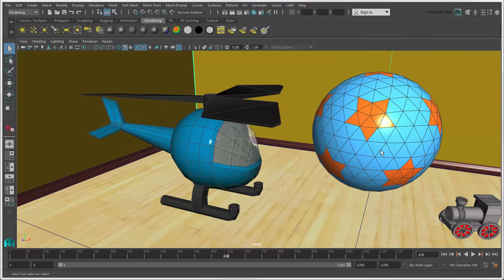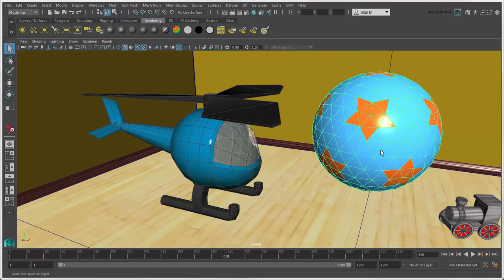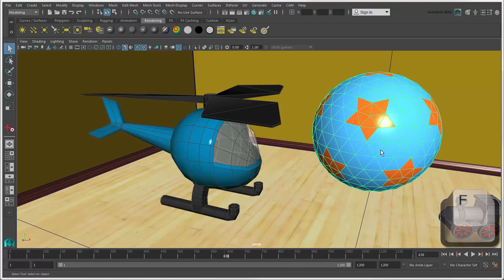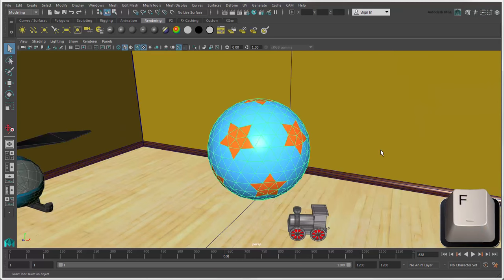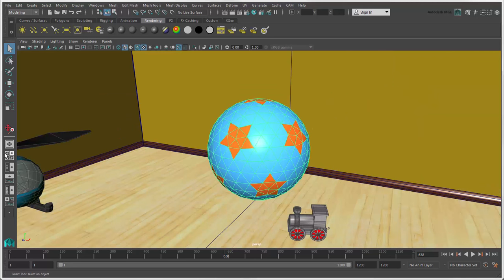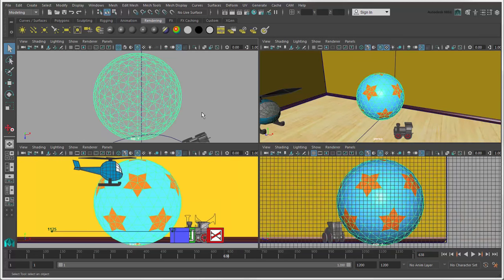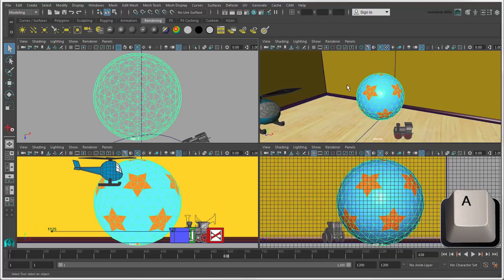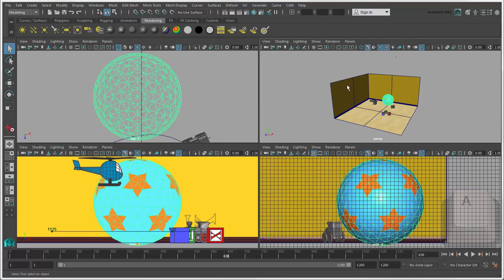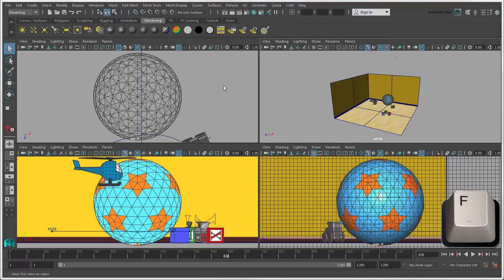You can frame the selected object in a view by pressing F and frame it in all views by pressing Shift plus F. To frame all objects in a view, either press A or press F with nothing selected.